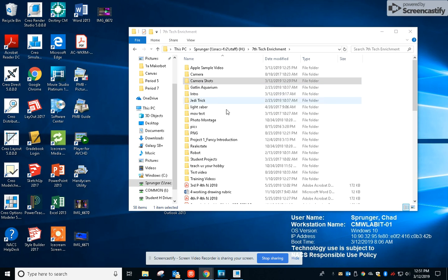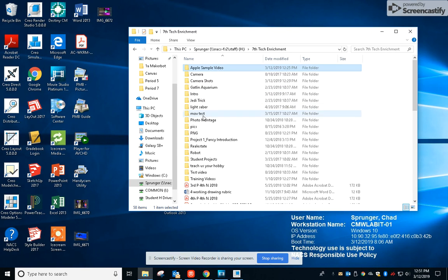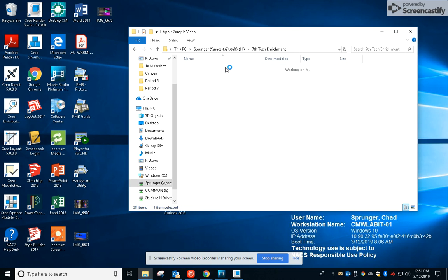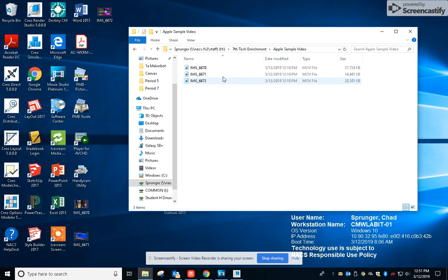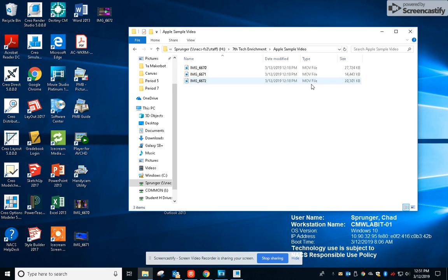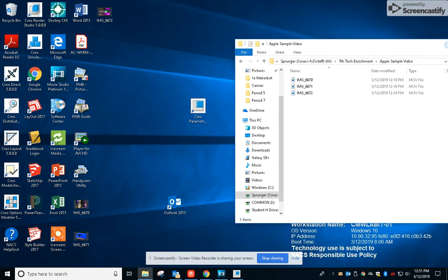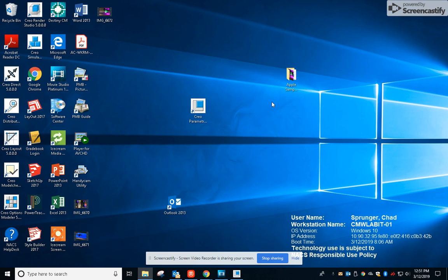So mine is right here, Apple sample video. Notice how it's in my H drive in my class folder. If you look in there, these three videos I have in here are MOV files, and so those don't work well with these Windows machines because QuickTime isn't supported anymore.